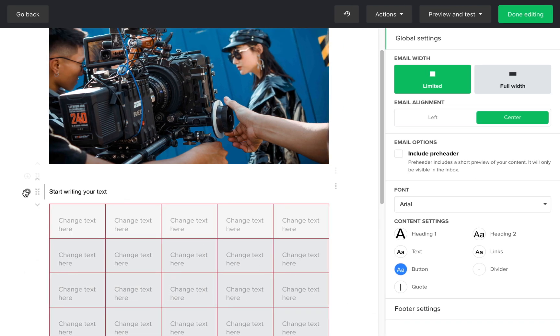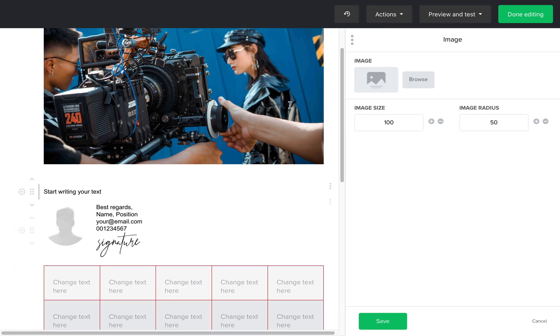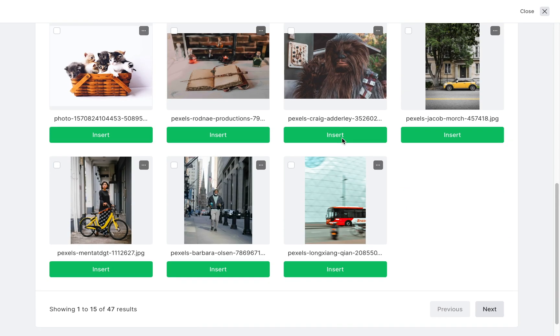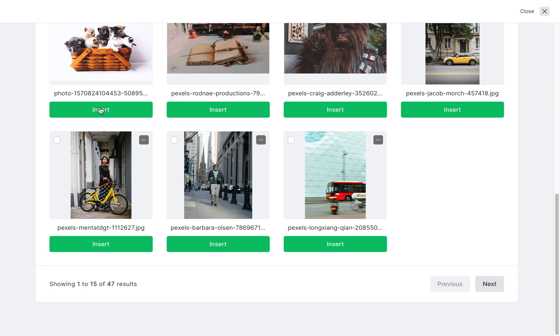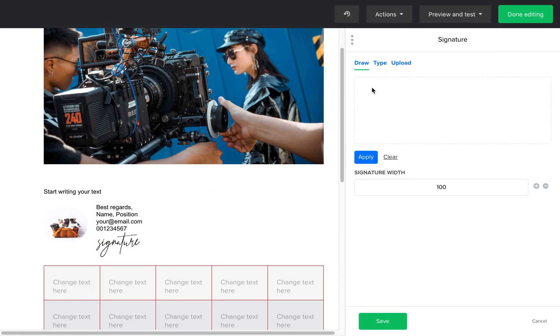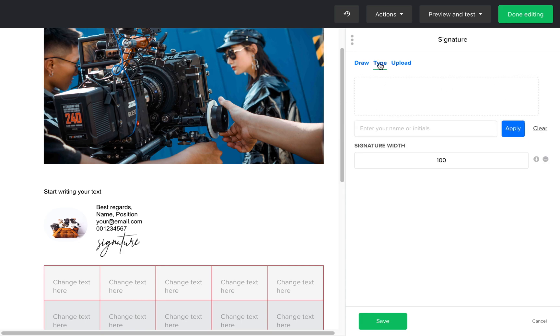You can add a signature block here. You can upload an image by clicking on the image and uploading here. You can also modify the signature. Click on it and then draw, type, or upload a file.